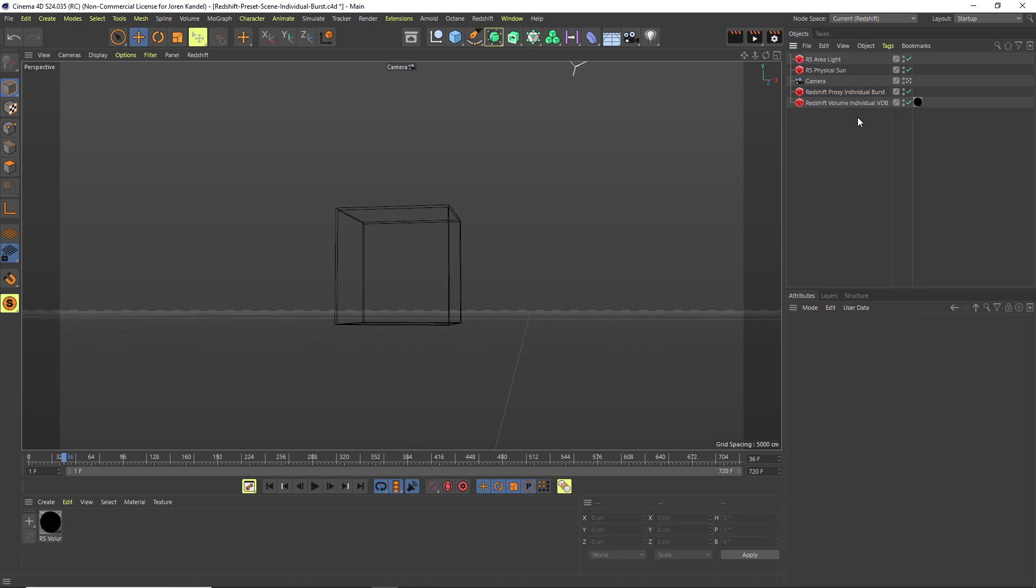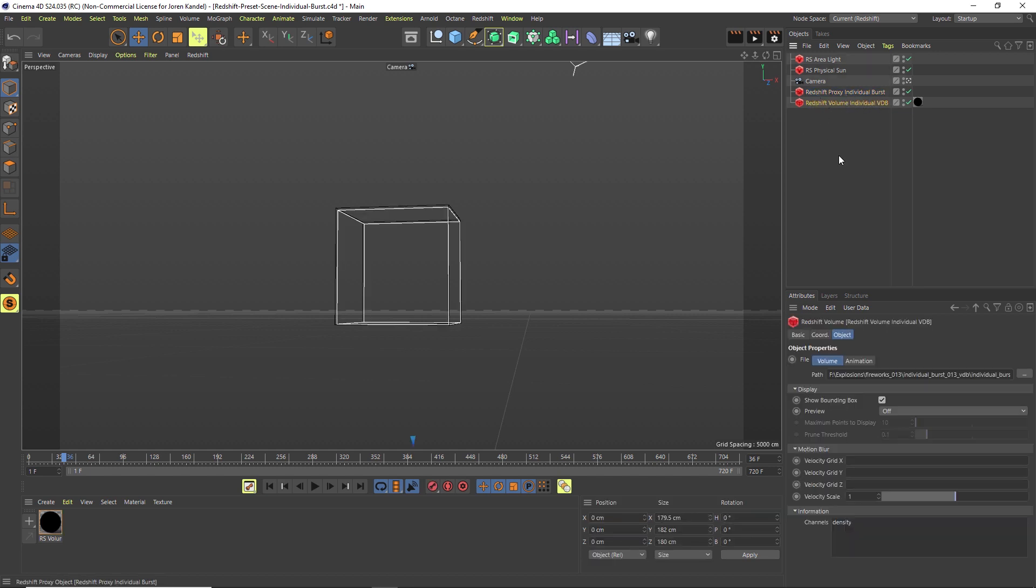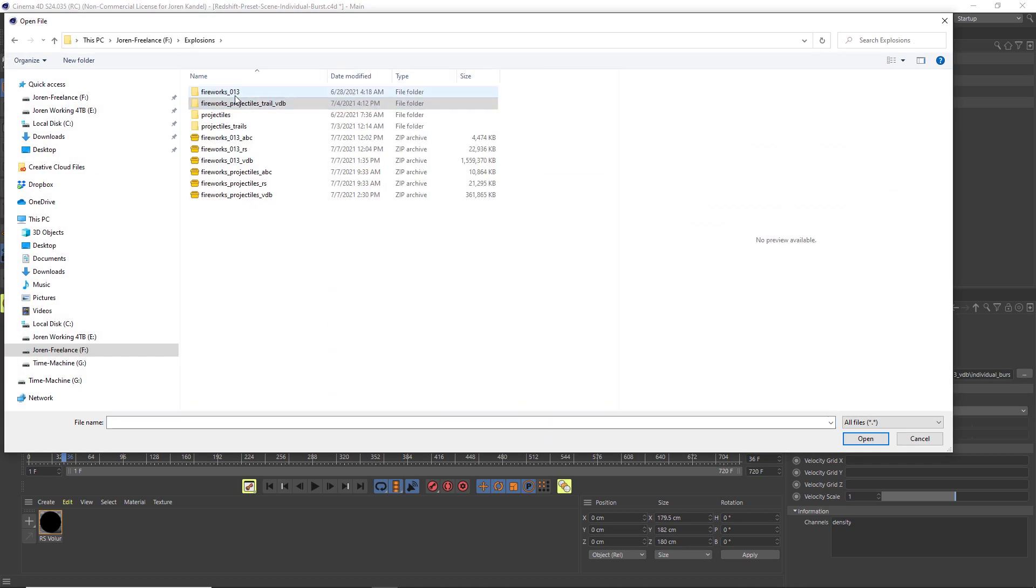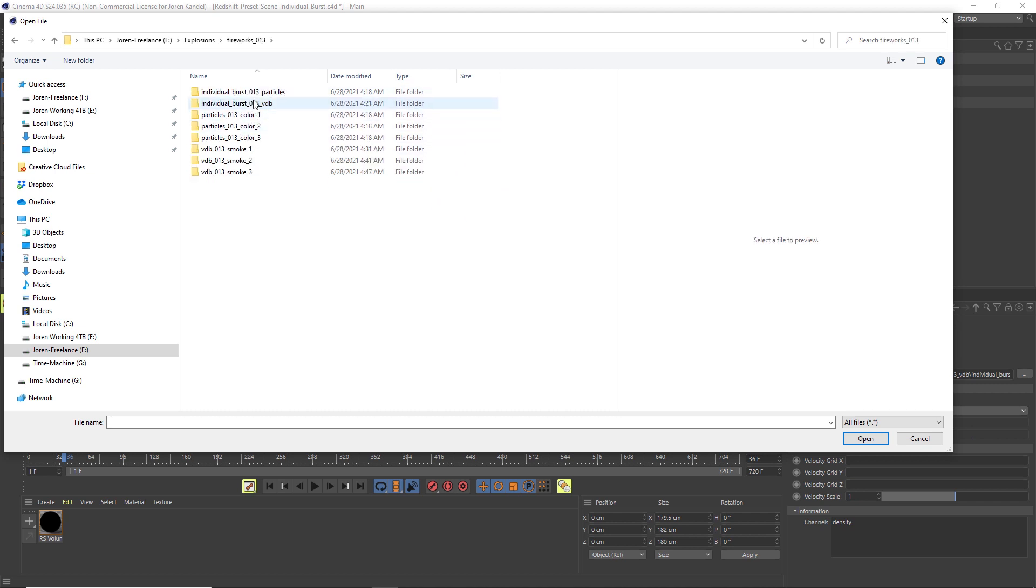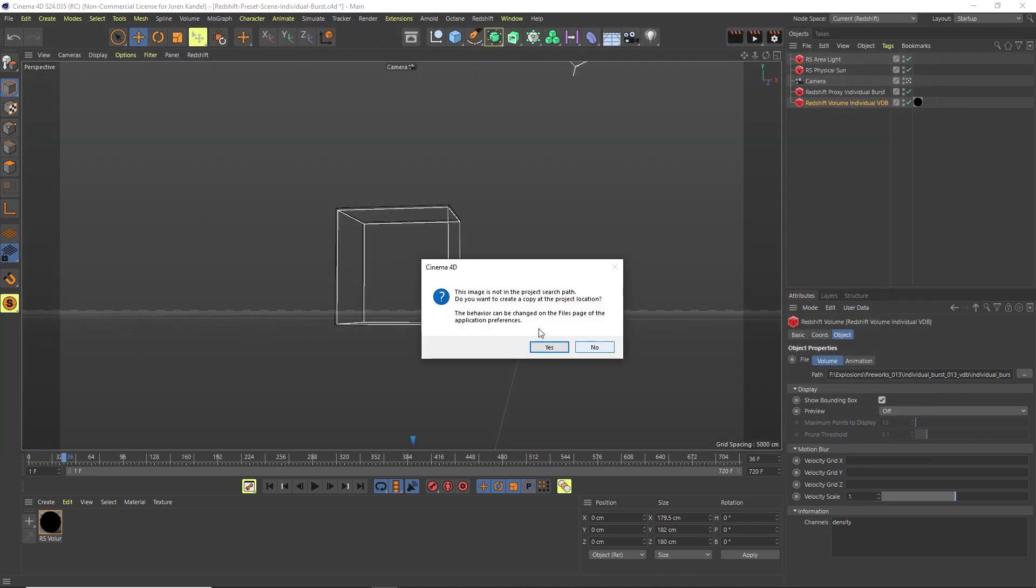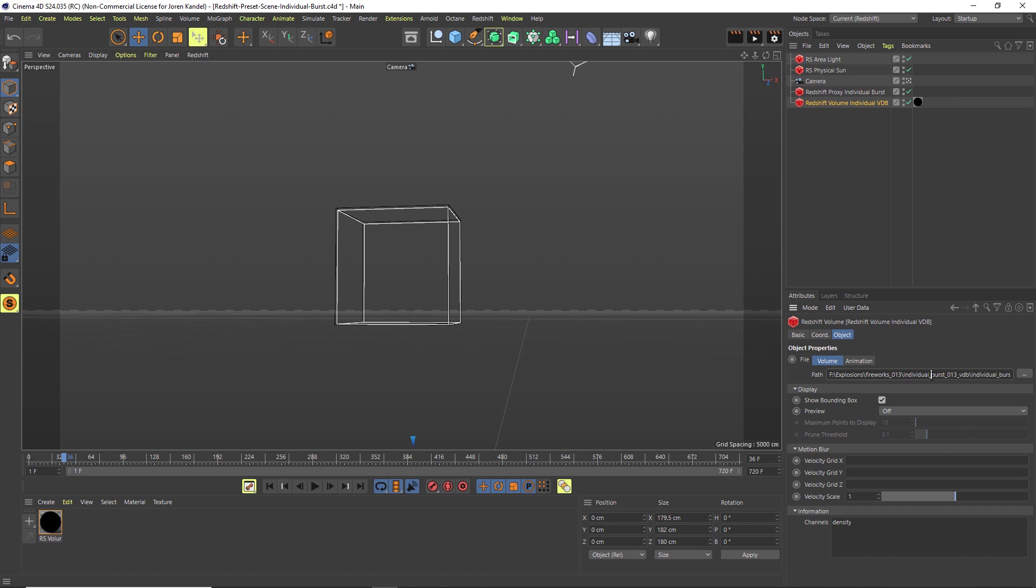To replace the volume, we'll just go to our volume here and replace it by clicking this button and then navigating on your hard drive to the spot where you downloaded and unzipped them. We'll go to the fireworks folder and under individual burst VDB, click on the first one, hit open, hit no, and then it will replace them with that number 13.